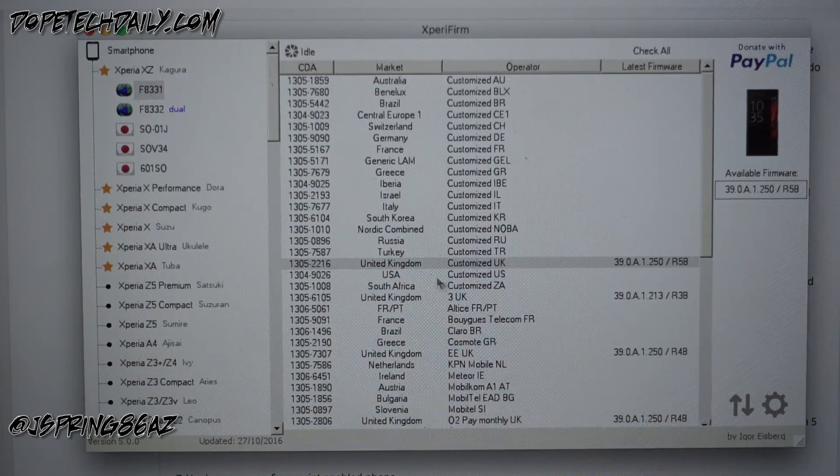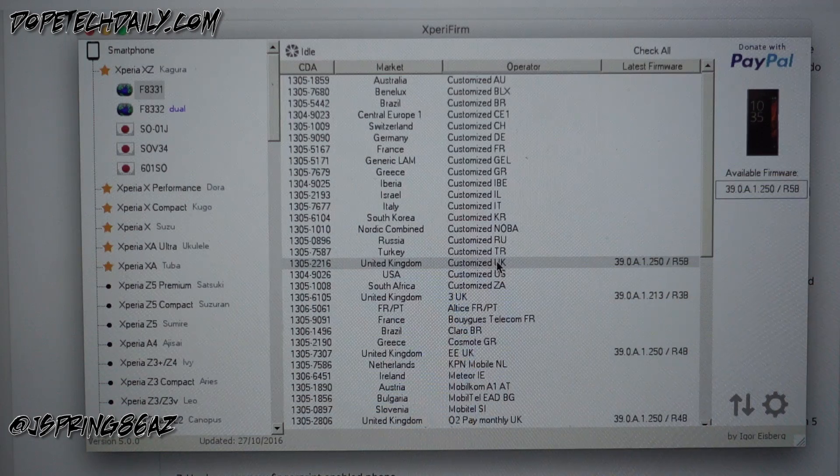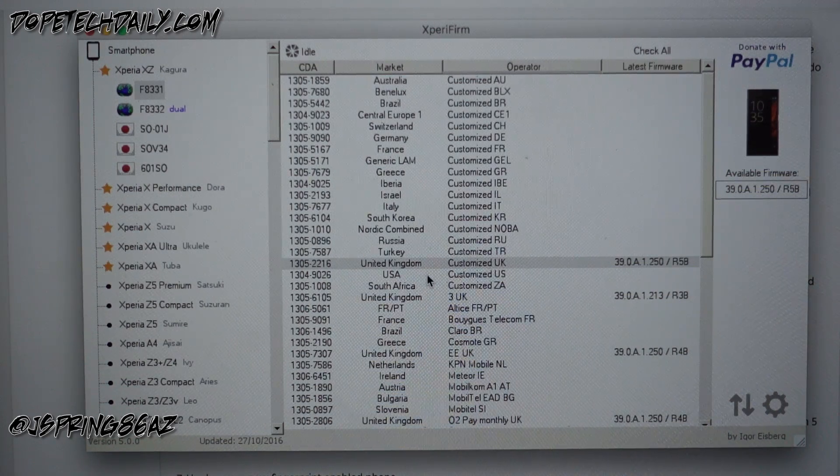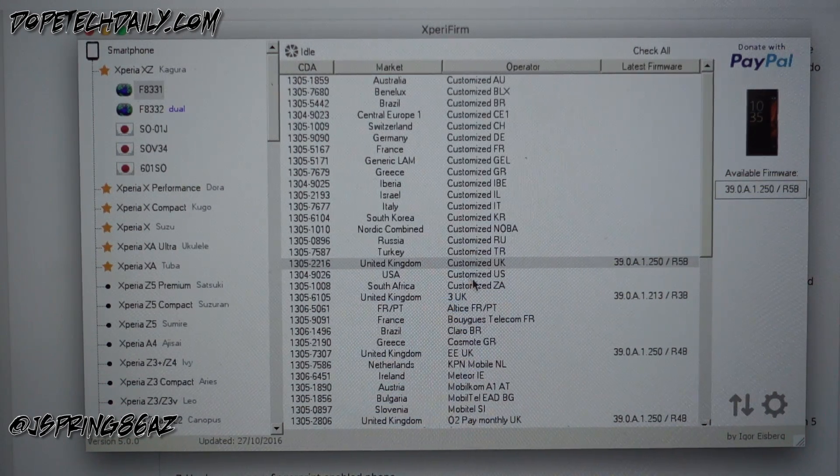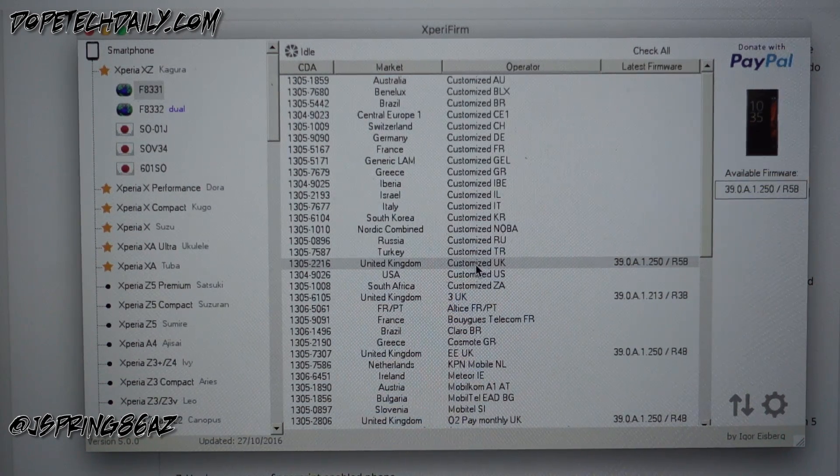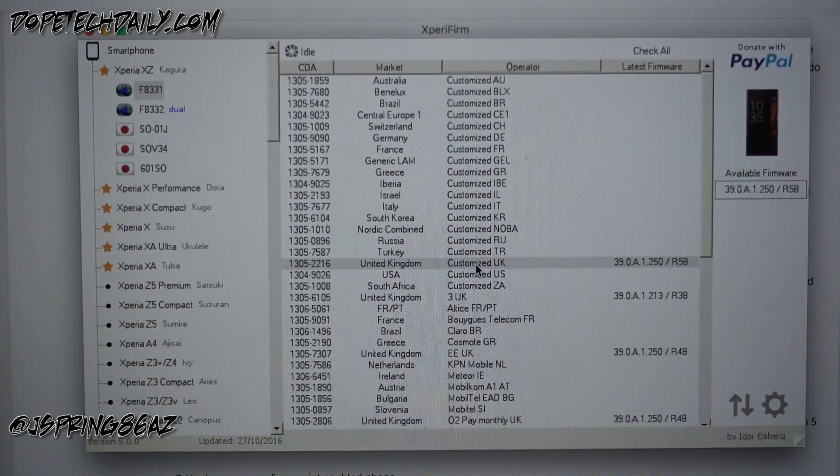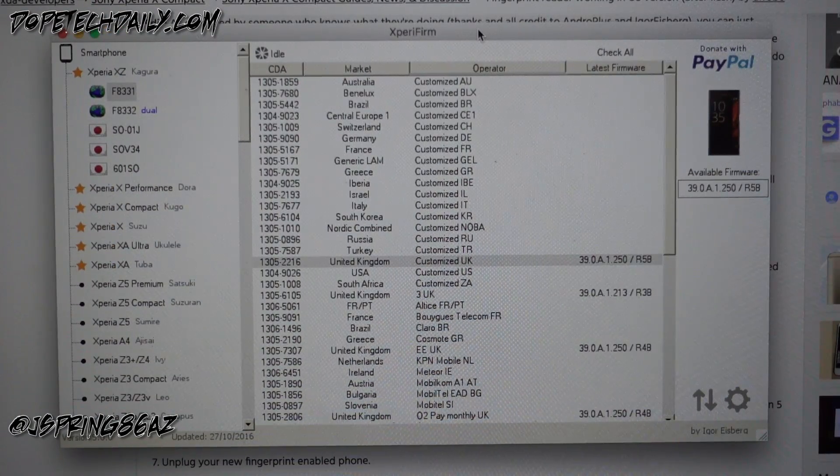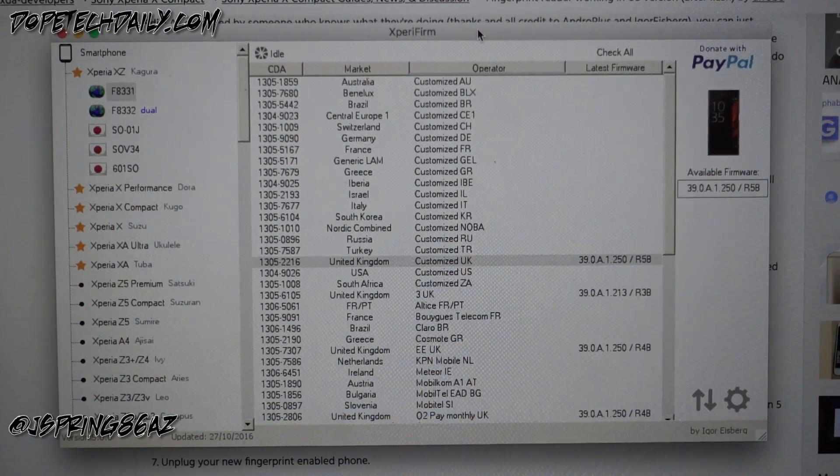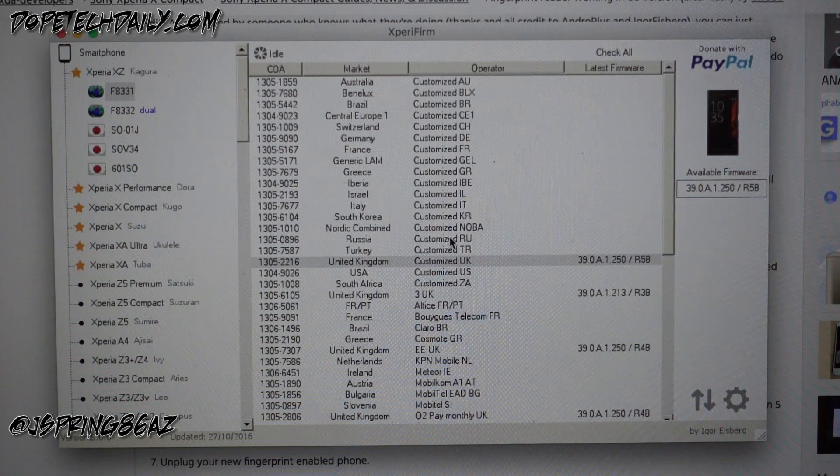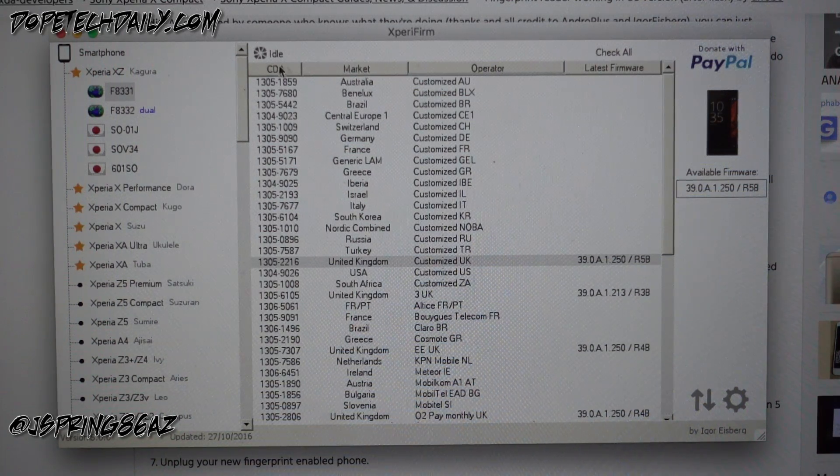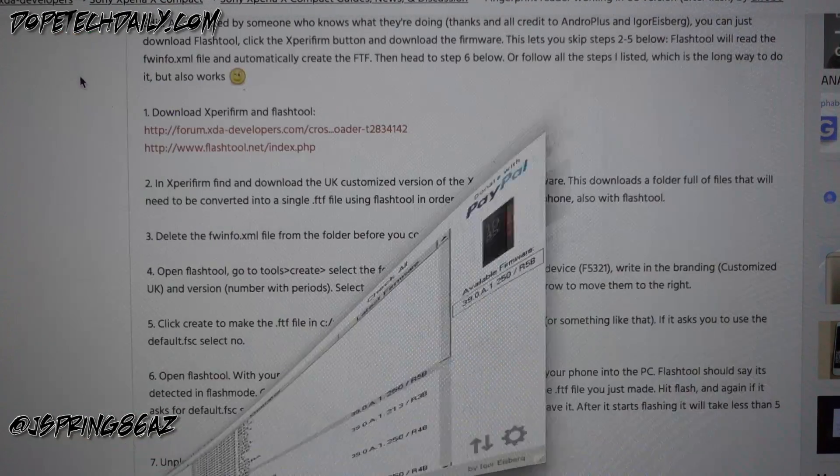At the very top is the device we want, the Xperia XZ, and it's F8331. And what we want to do is grab the UK customized UK United Kingdom firmware, which you can see I've already highlighted. You're gonna double click on that and that's gonna allow you to download it. Now I've already downloaded it.